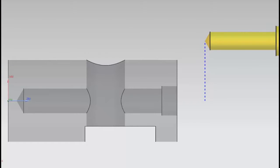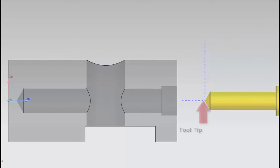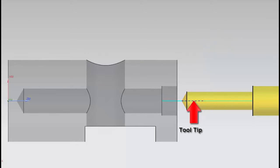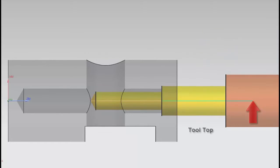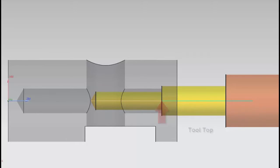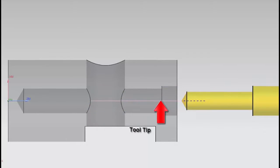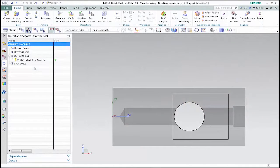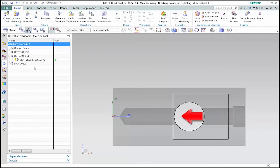Welcome to another in the series of demonstrations designed to get you quickly up to speed with what's new in NX Cam. This video will show you how to specify tracking points in centerline drilling operations for drilling cycles and non-cutting moves, and will illustrate how NX automatically changes to the specified tracking point for each type of move. Here we have a simple turning part with a hole drilled through the center that I'll use to demonstrate the new tracking point behavior.